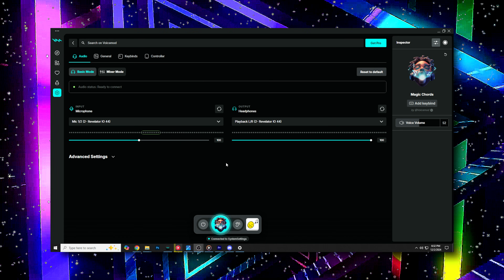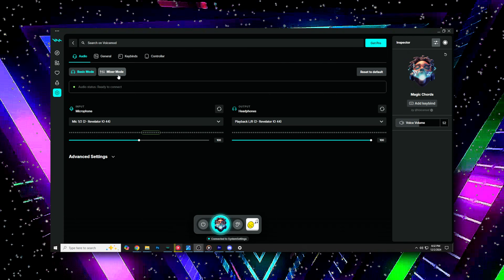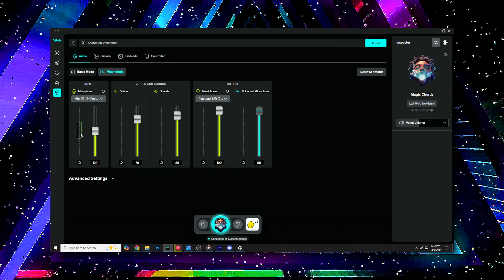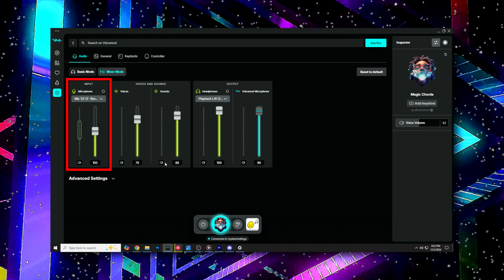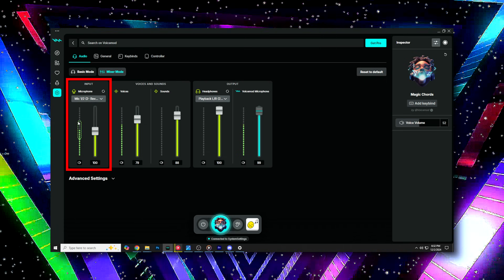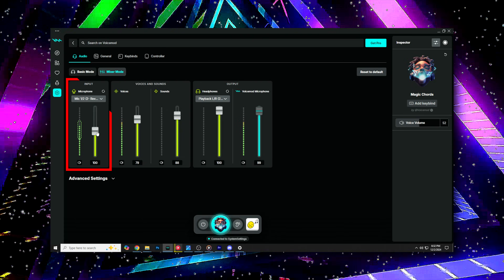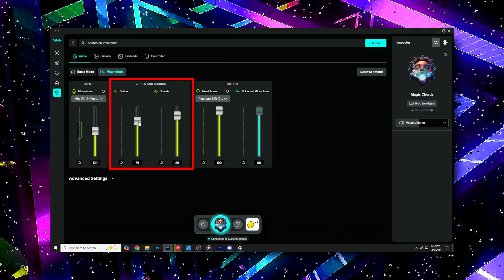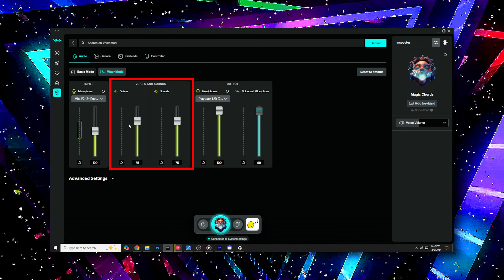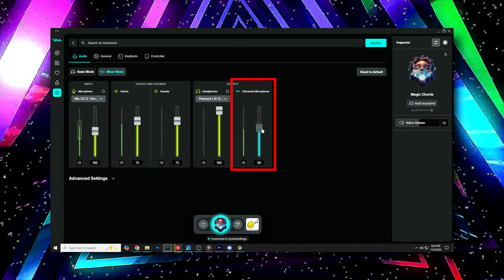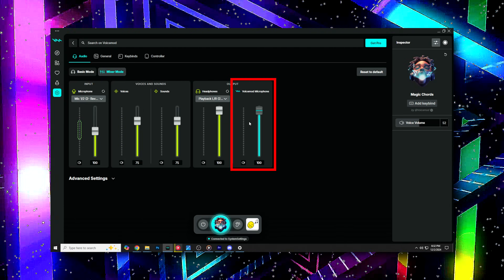I wanted to quickly note a few new features on VoiceMod that are really cool. The first one being the mixer. If you go to the settings on the app and switch from basic mode to mixer mode, you can adjust the volume of everything with ease. On the left, you can set the volume of your microphone input into VoiceMod. In the dotted section of this volume slider, they have highlighted a safe zone for your microphone volume. Next to that, you can adjust the volume sliders for the voices and soundboard effects. And on the right, you can adjust the whole output for your voices and sound effects by adjusting the microphone output.